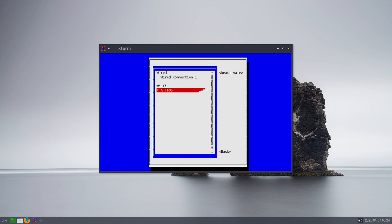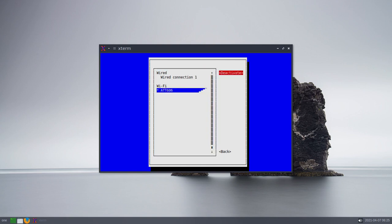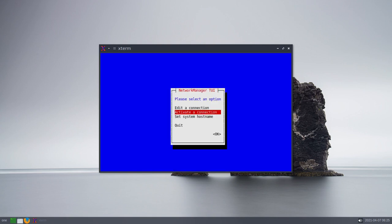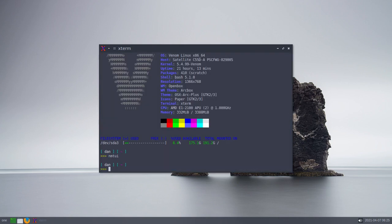So you would want to click on that and you would want to come down here to your wifi and when you click that, it will ask you for your password. And I think maybe it says activate. I can't remember, but that's all you need to do. And then you can come back here on your keyboard and hit tab, go to back and scroll down to quit and you'll be connected. So that's it.